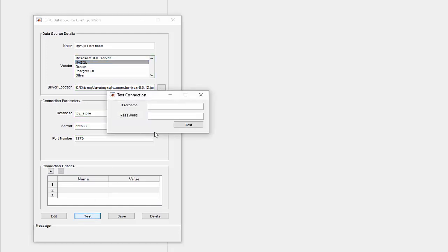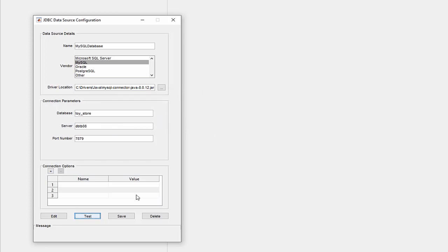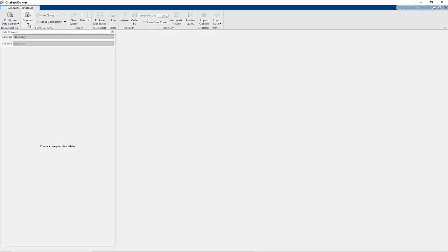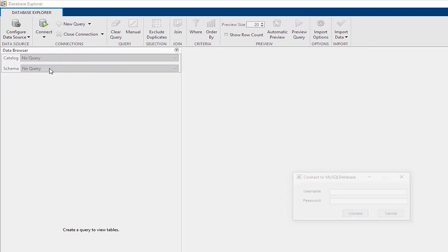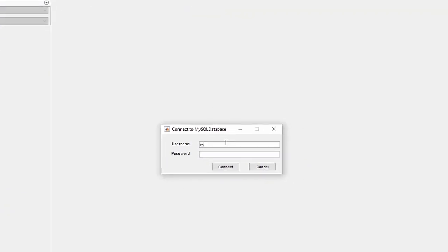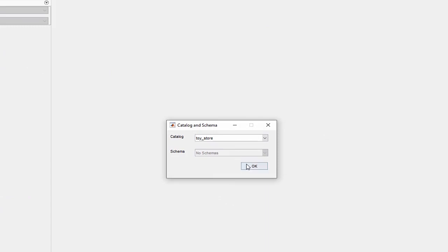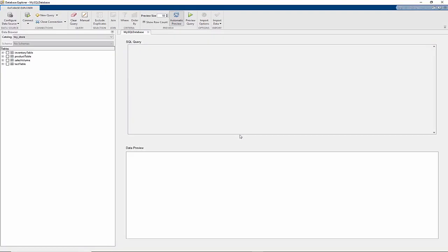We'll test the connection, providing our username and super secret password. And since the test was successful, we are good to go. Let's officially connect to our database, which we now find in our Connect menu. We'll supply the credentials, and in our case, the catalog is Toystore. And with that, we are all set to explore.